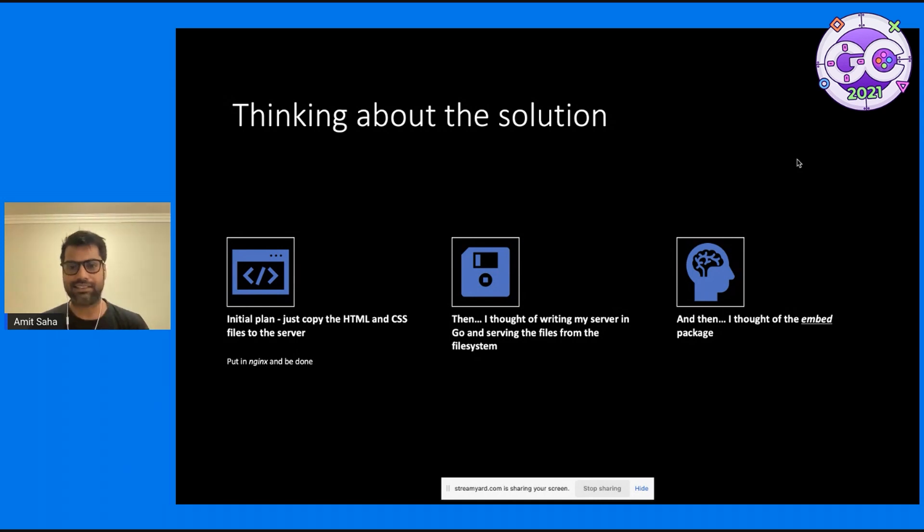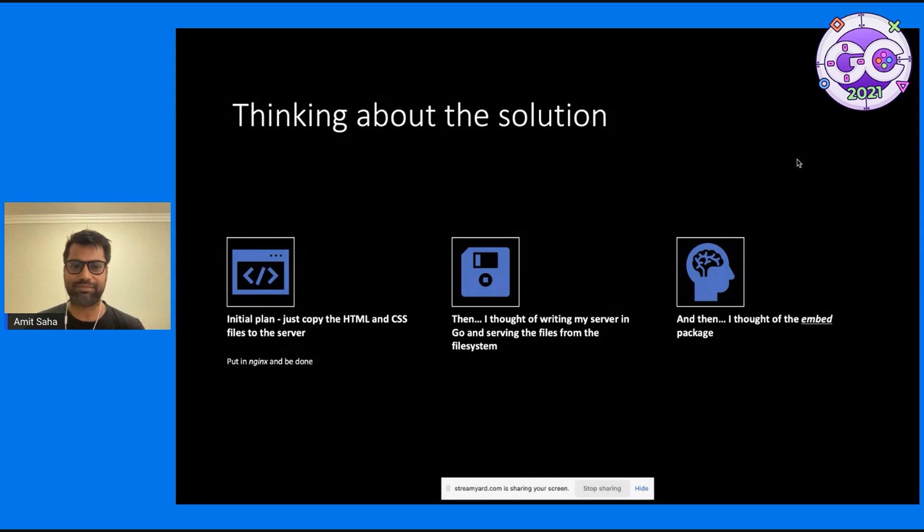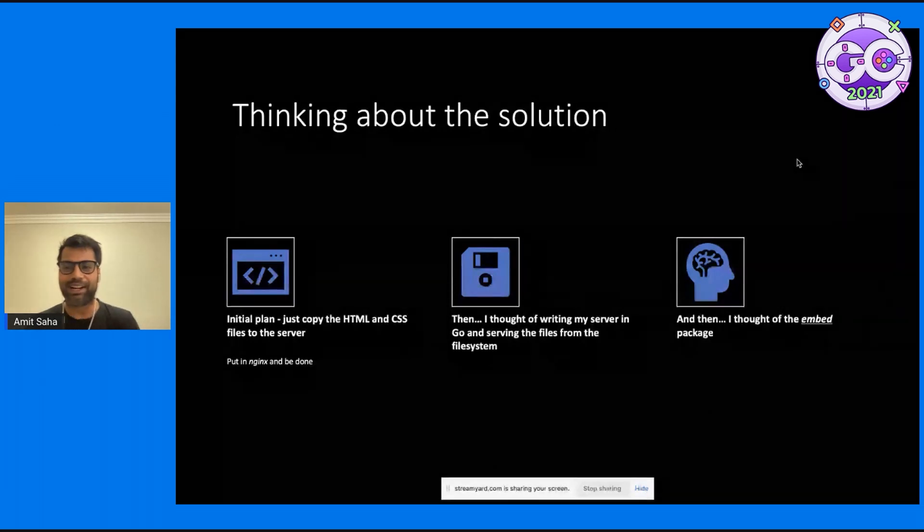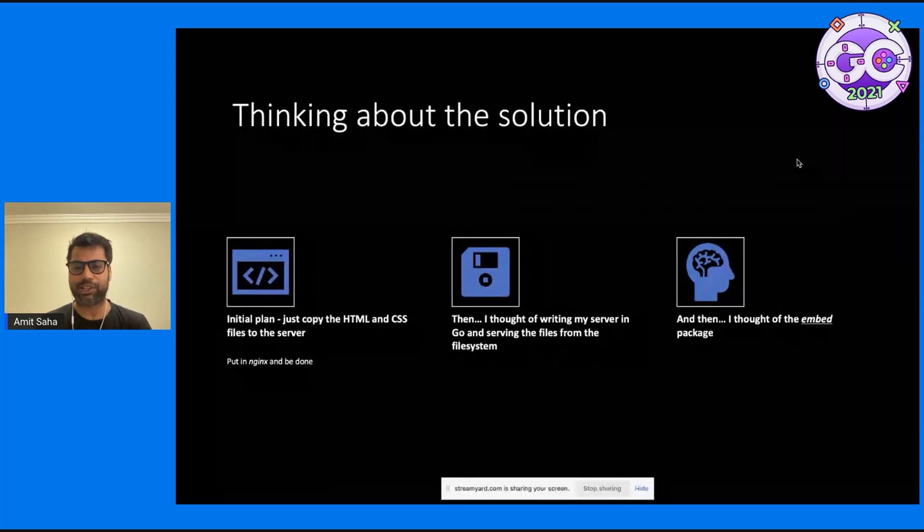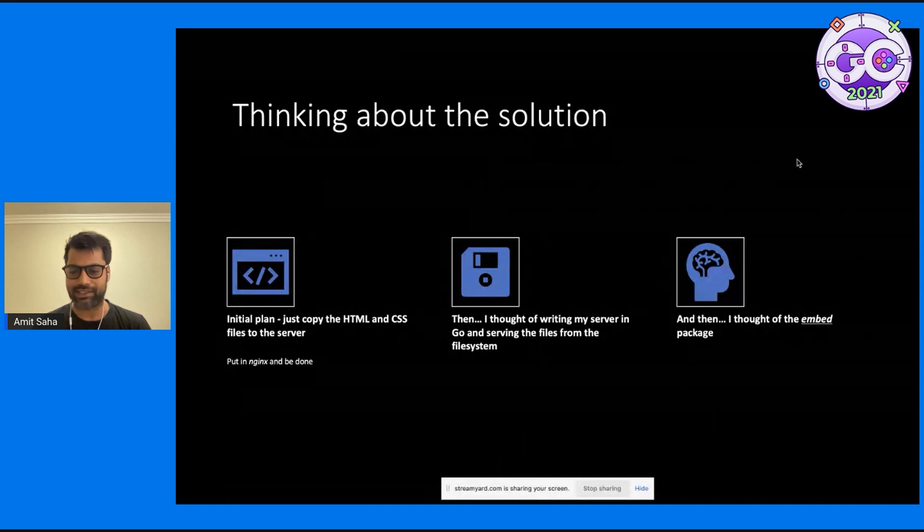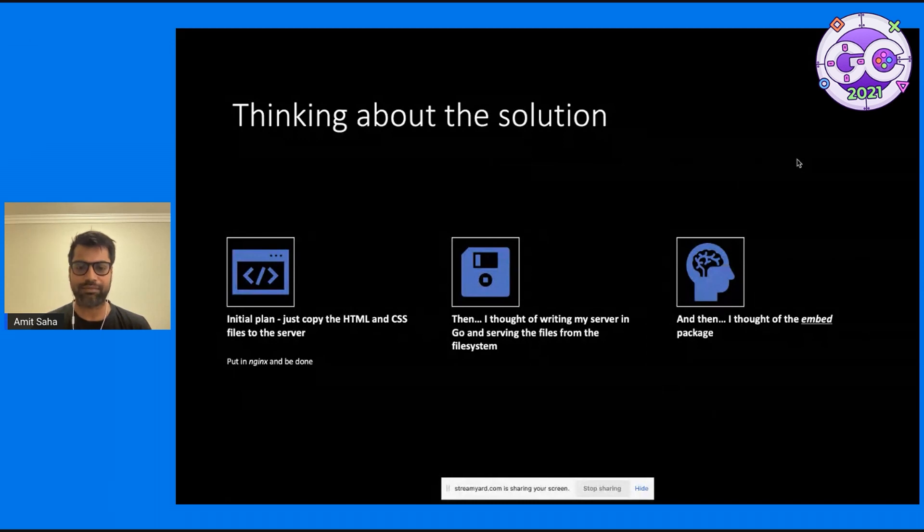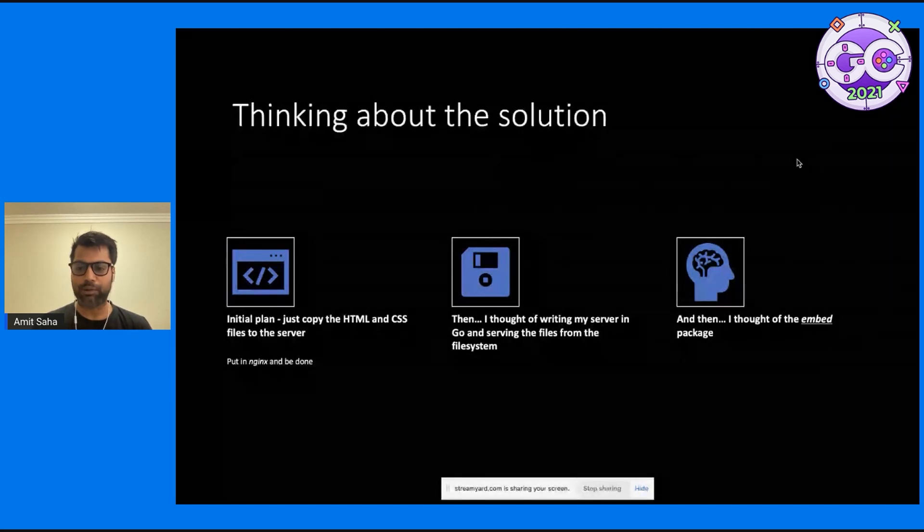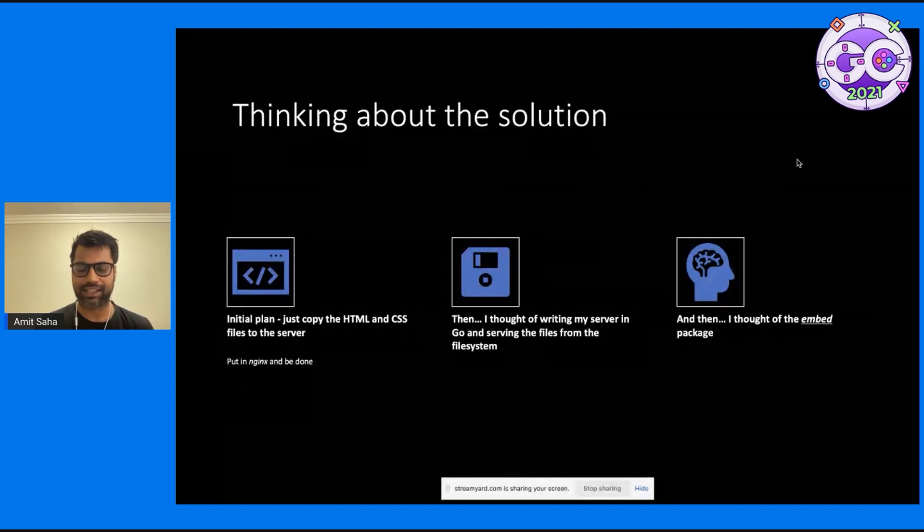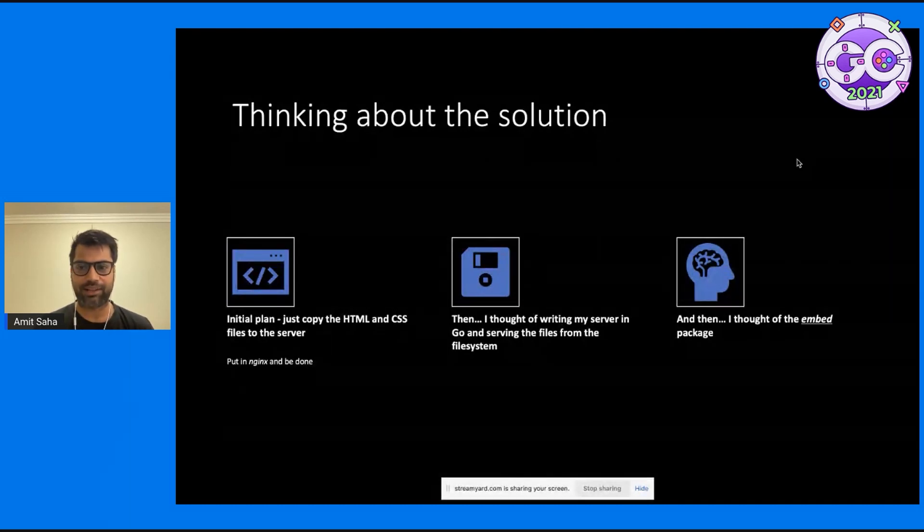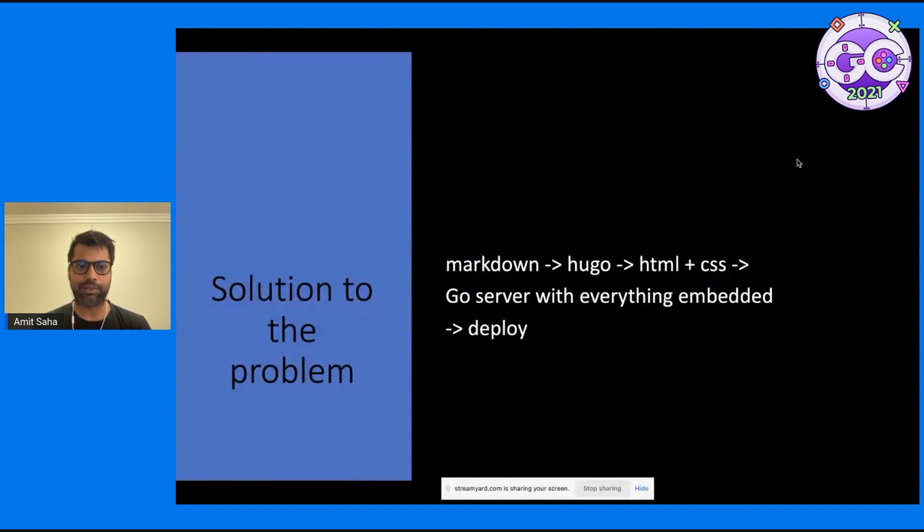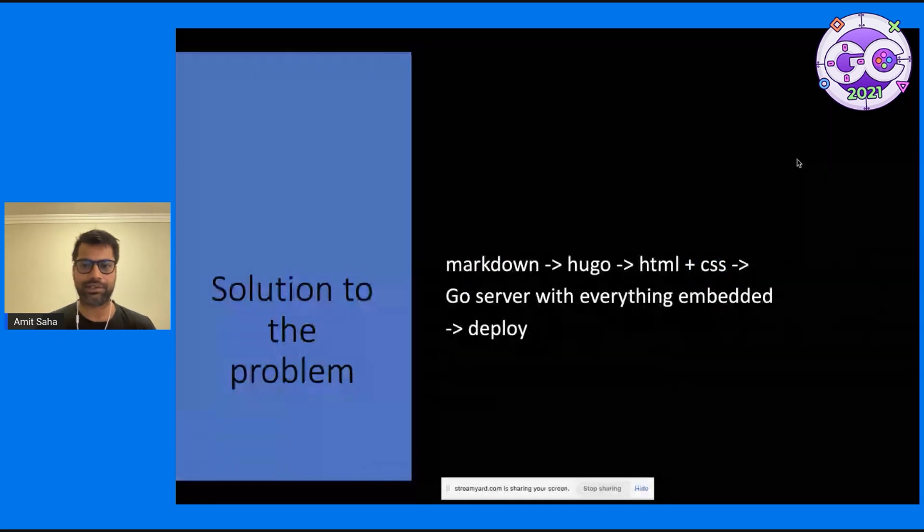And then the lightning, excuse the pun, struck me. I thought of the embed package, which slowly and gradually, when it was introduced in Go 1.16, has probably become one of my favorite standard library packages. And so this was what I thought would be the solution to the problem that I created for myself.